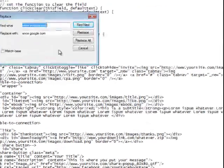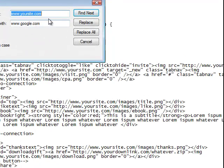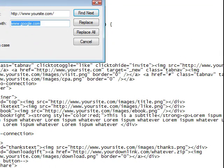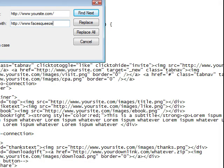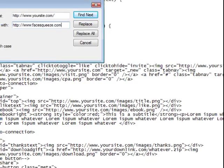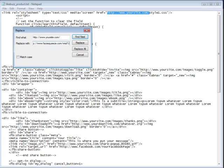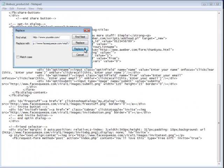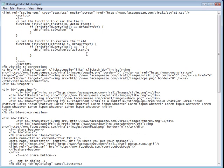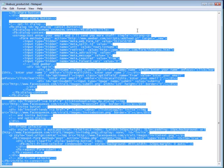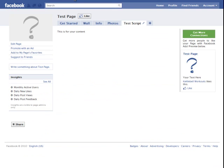So click edit, replace, yoursite.com. I've set it up on my facesqueeze.com page where I have hosted all of my Facebook products. So facesqueeze.com/viral1, that's where I've put this. Click replace all. Okay, now that's done. That's all you do is click control A to select all your text. Control C to copy it. Go back to Facebook.